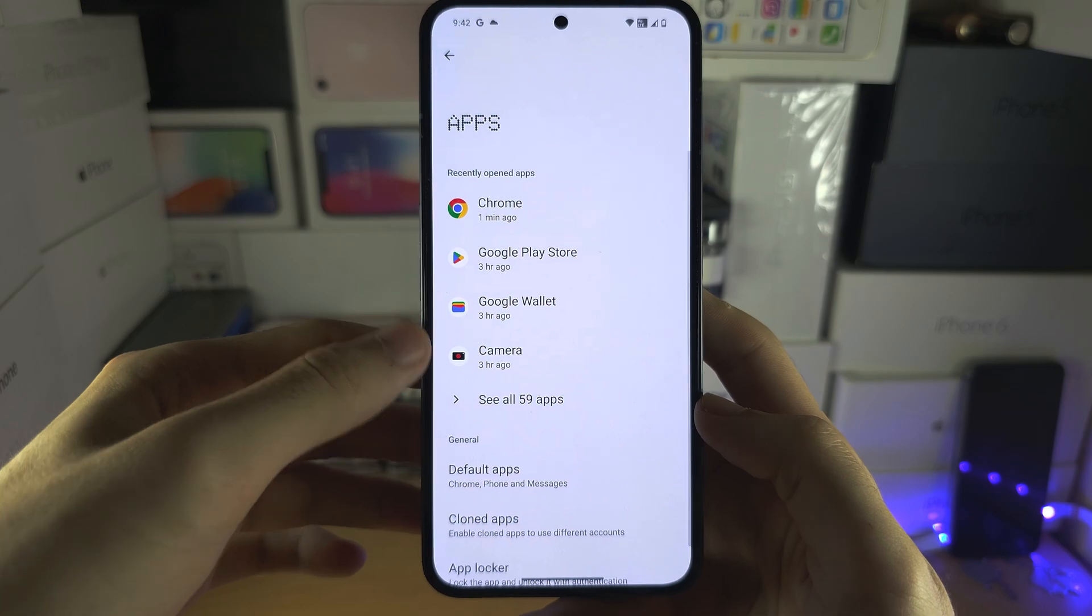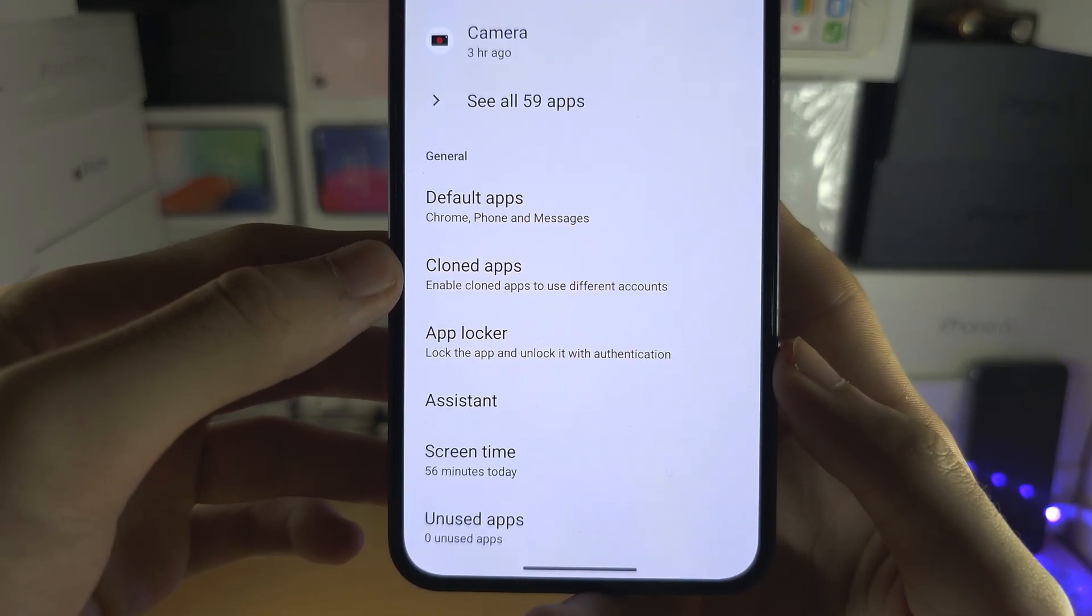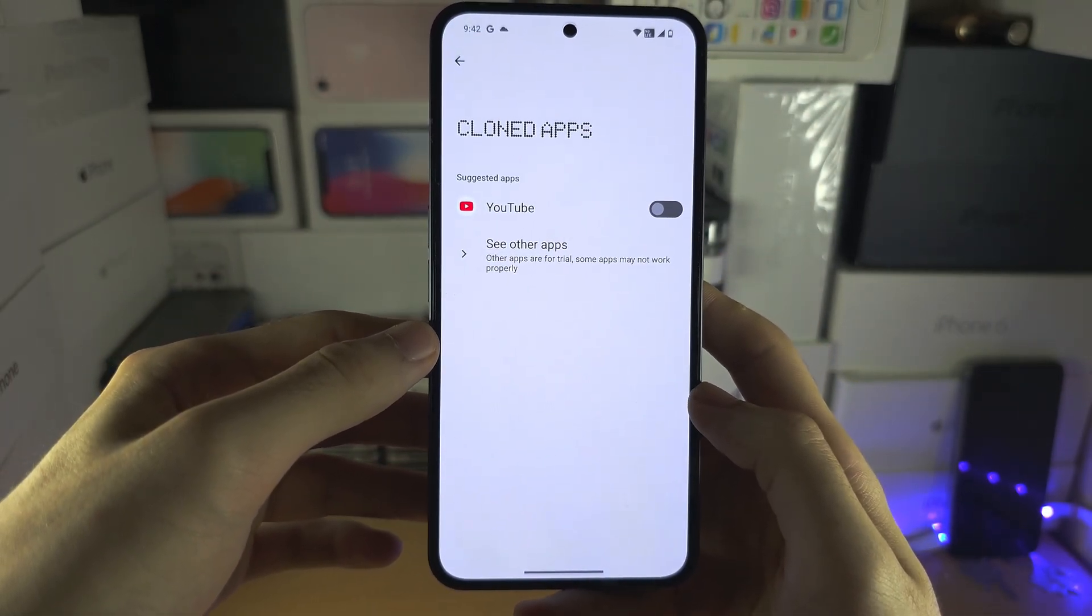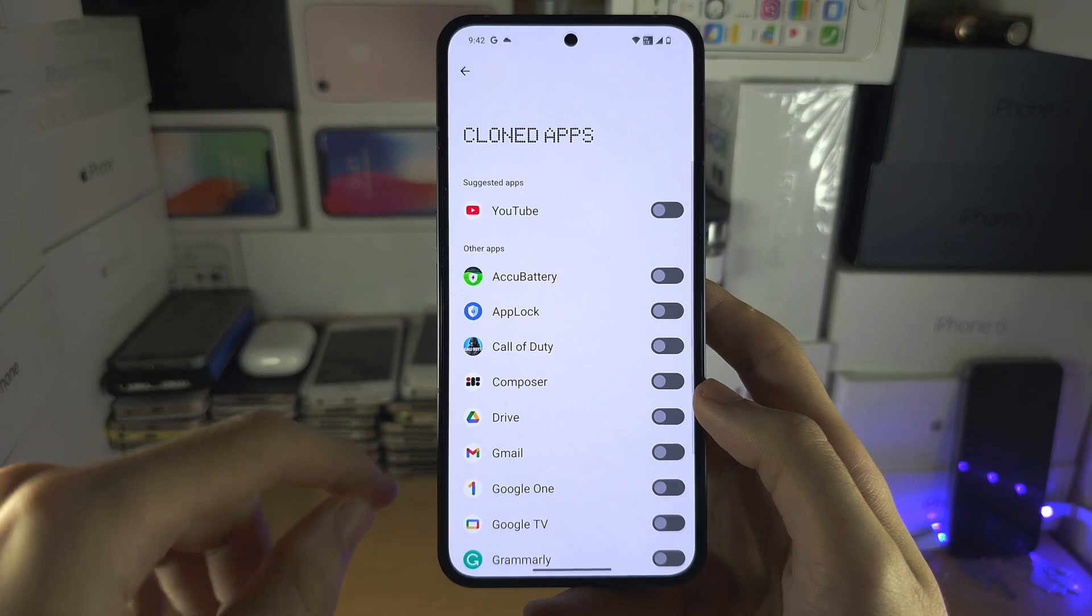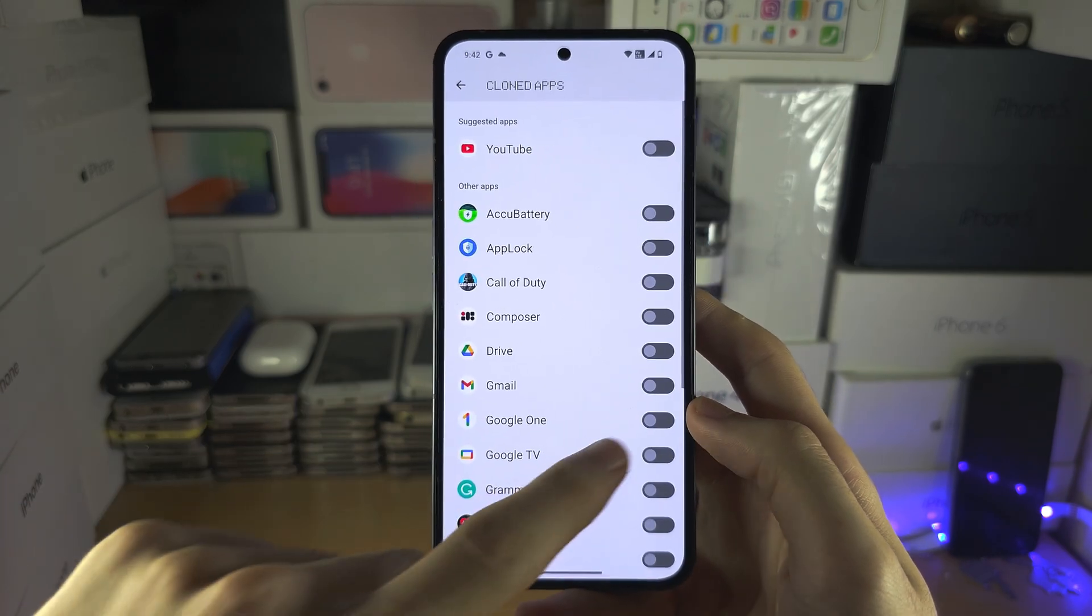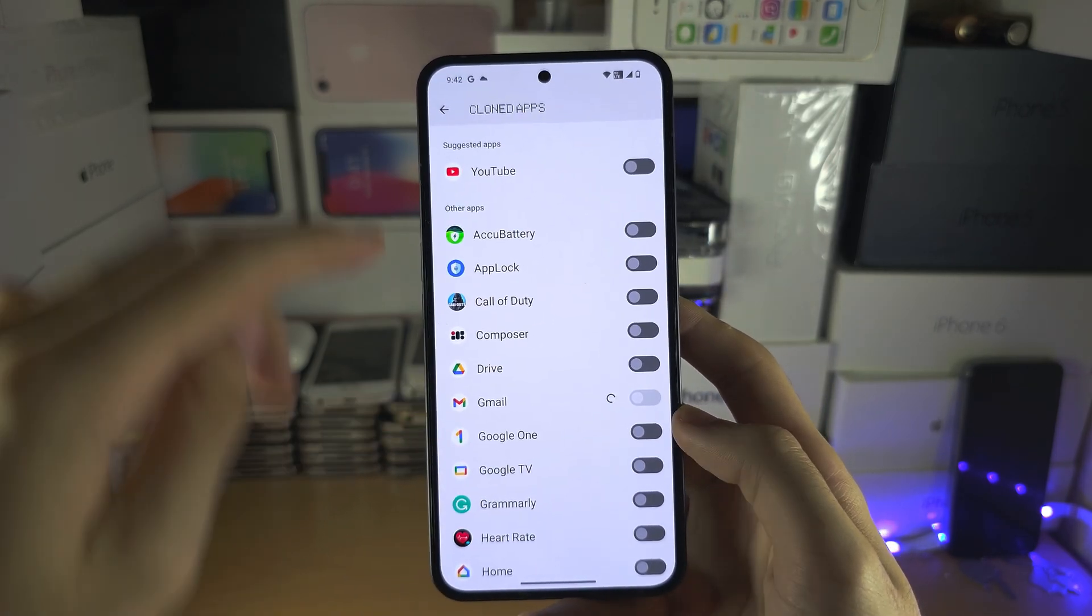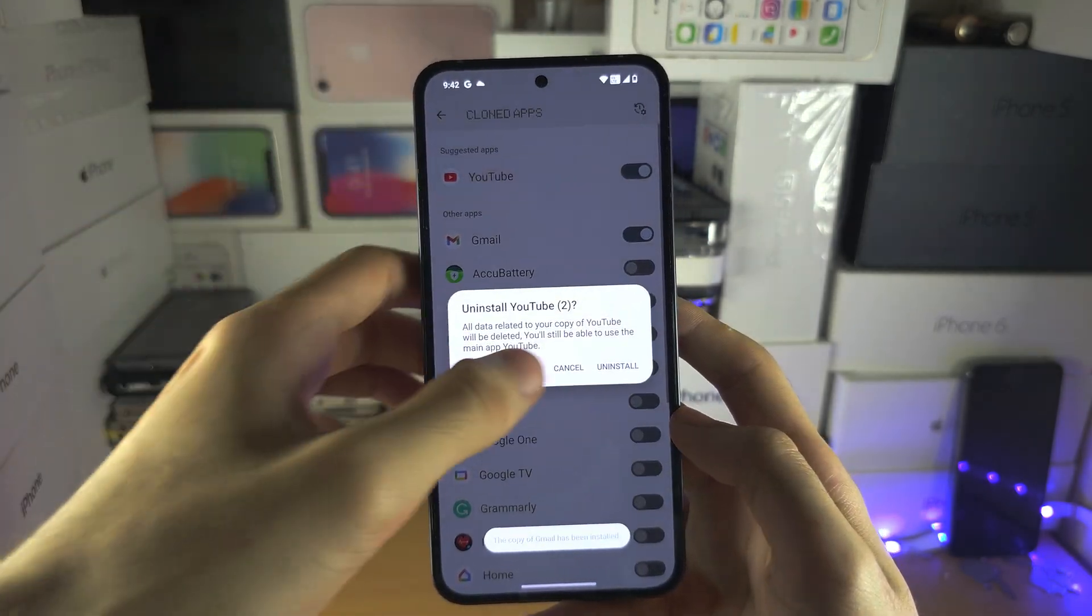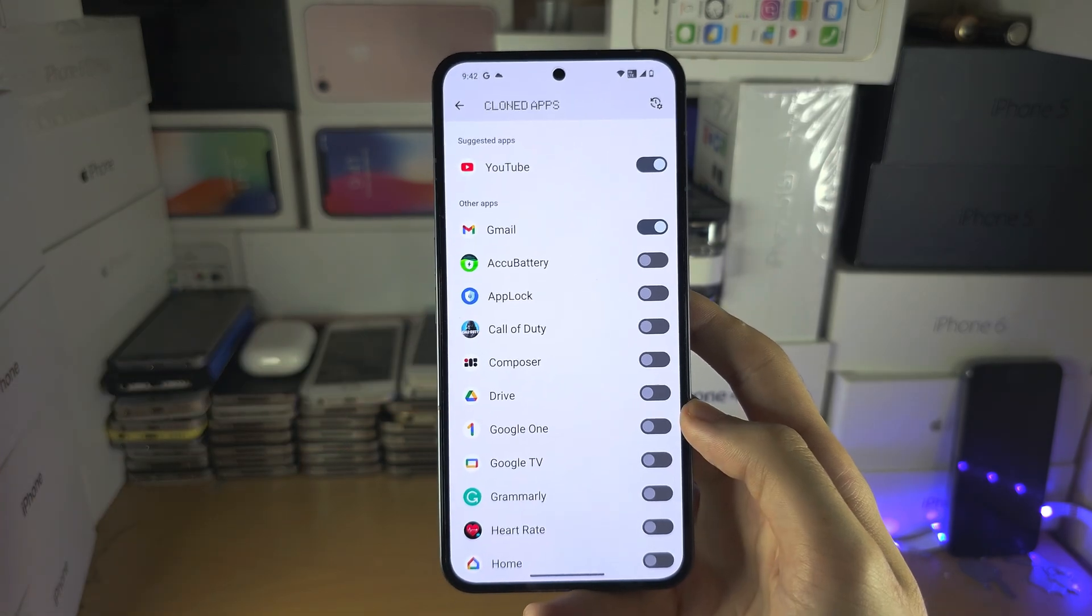You are then going to locate cloned apps. From here, select see other apps and turn on the apps you would like to clone. I'm going to clone Gmail and YouTube, and then you tap the install button.